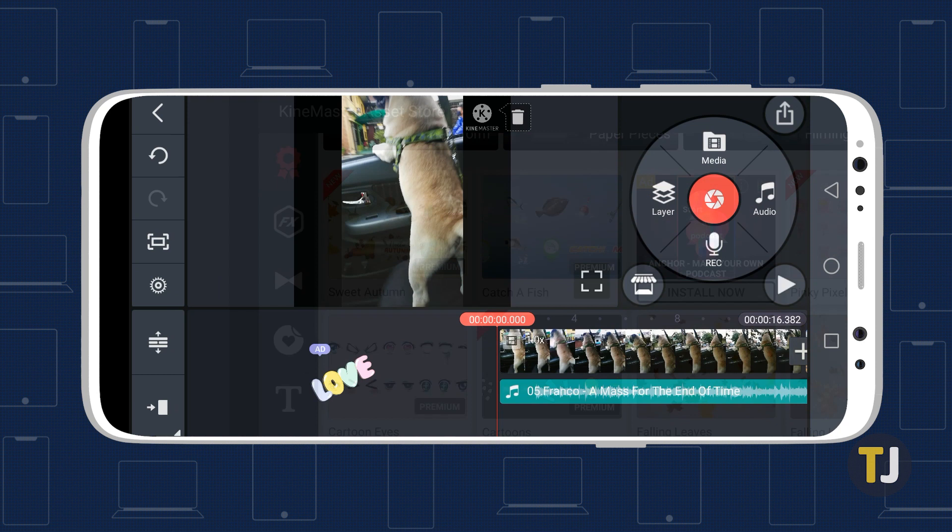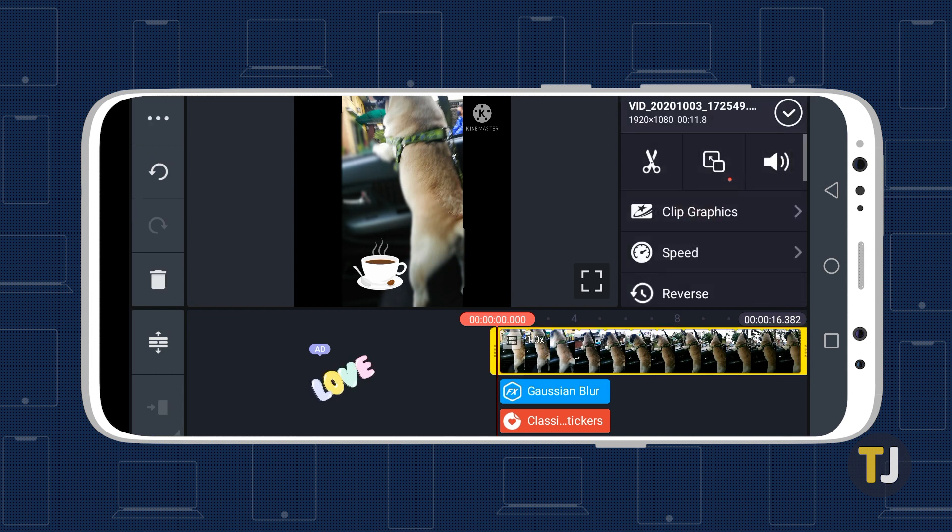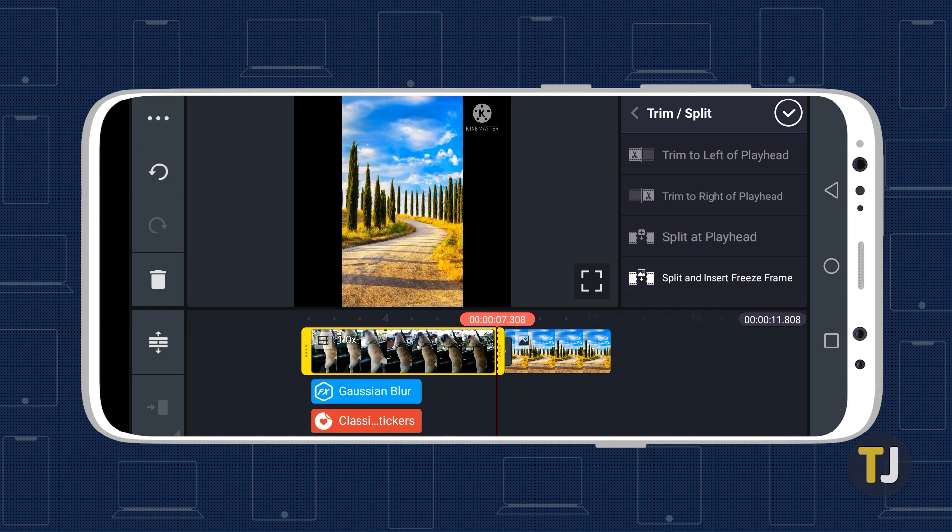Trimming is a must for any editor, and it's pretty straightforward within the app. Upon tapping on the video you want to be trimmed, it will turn yellow. Tap the Scissors icon in the main menu on the right to get to the Trim Split menu. Select if you want to trim from the left or right of the playhead, split at the playhead, or split and insert a freeze frame. Finally, tap on the checkmark icon above the menu to save.